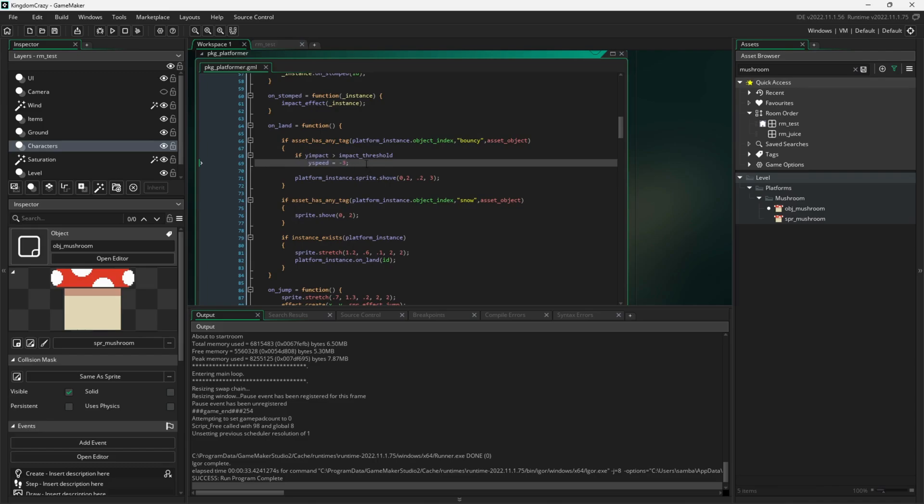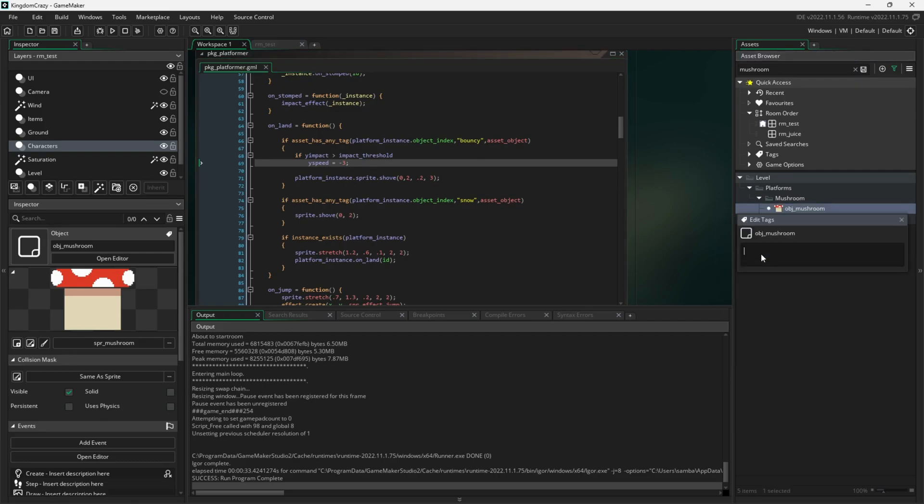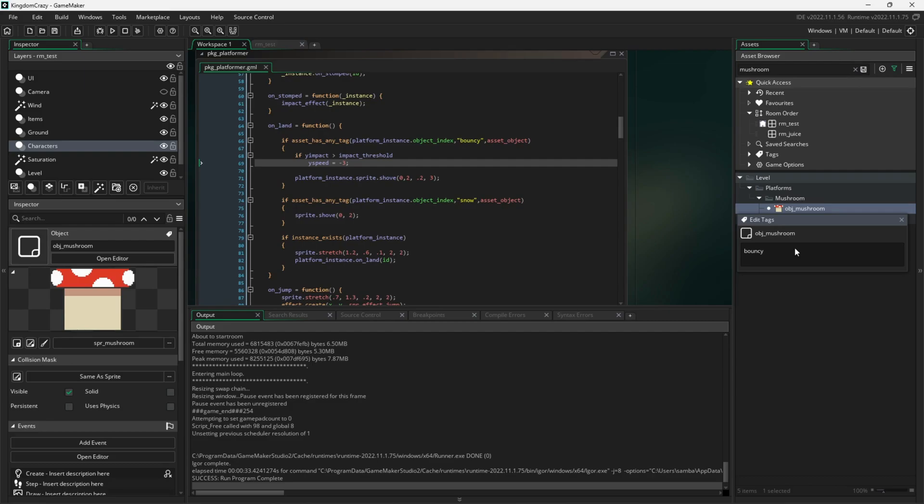To assign the tag to the platform, I'm going to right click on the mushroom object, click on edit tag, then type in bouncy. After I type the word, I press comma to add the tag.